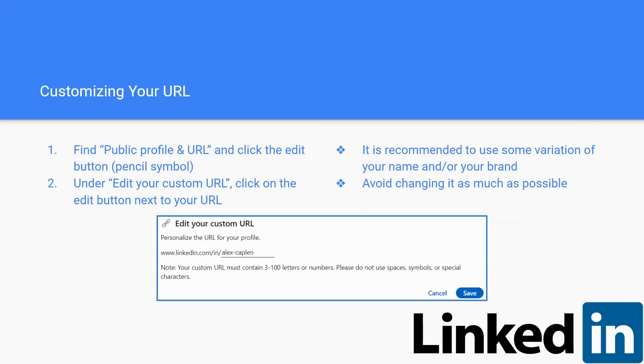Hey guys, it's Zoe. I'm going to be talking about customizing your LinkedIn URL. Your first step is you want to find the public profile and URL tab and click the edit button, and it should look like a pencil symbol. Under "edit your custom URL," you're going to click on the edit button next to your URL. And it's recommended in our case to use your name, and if you are working with a brand or company, to use that name.